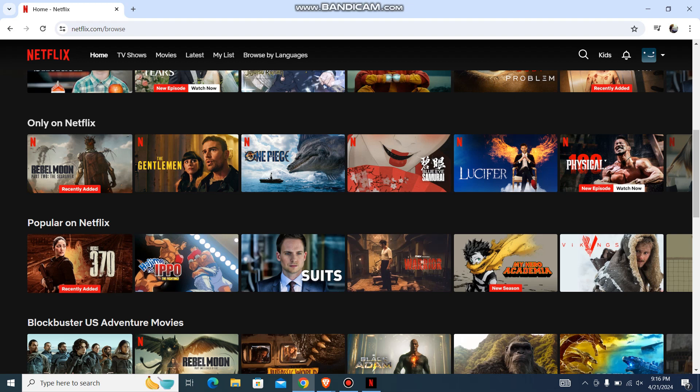So firstly, what you need to do is just go to your Netflix app or Netflix website and then log in with your account. Then choose the profile you use and you'll be over here like this.